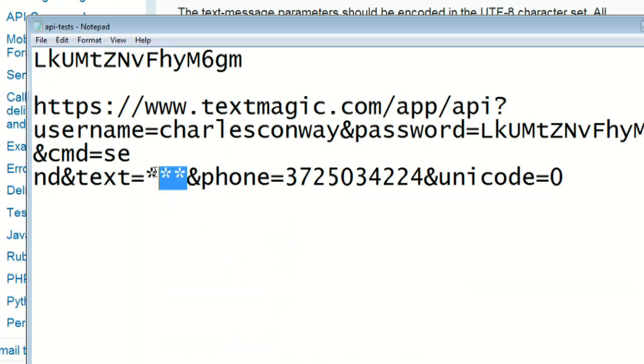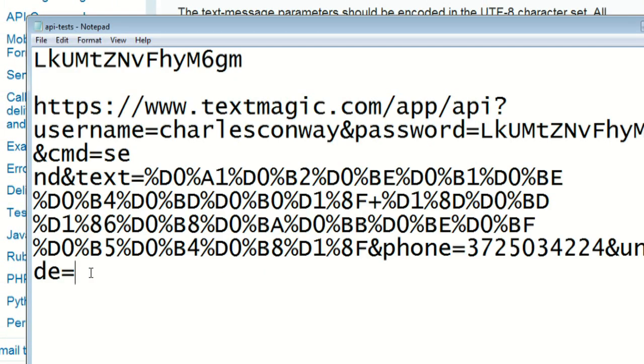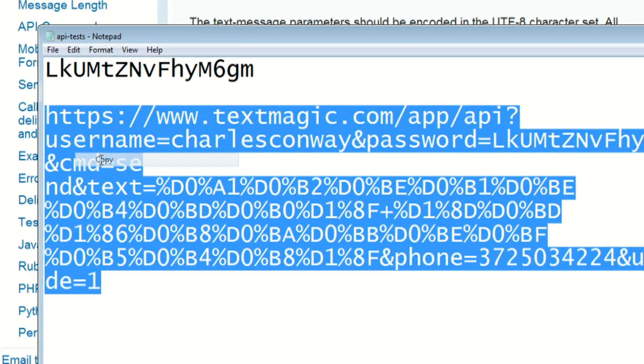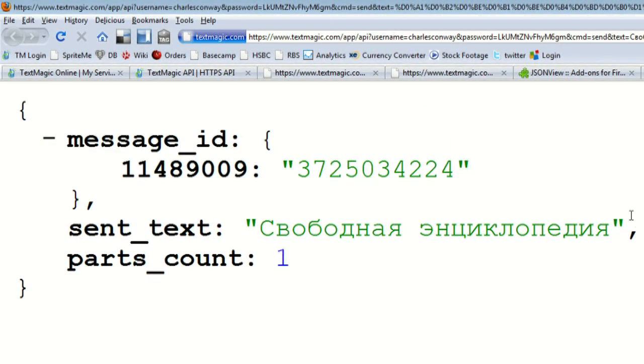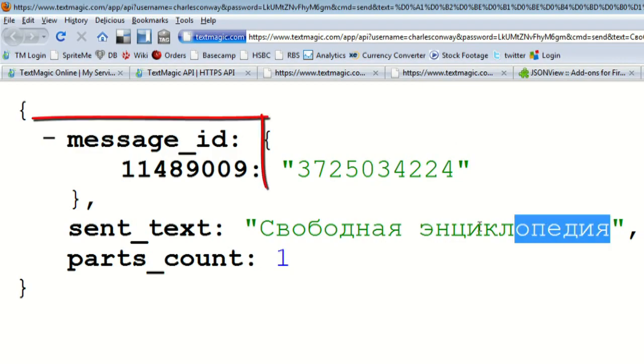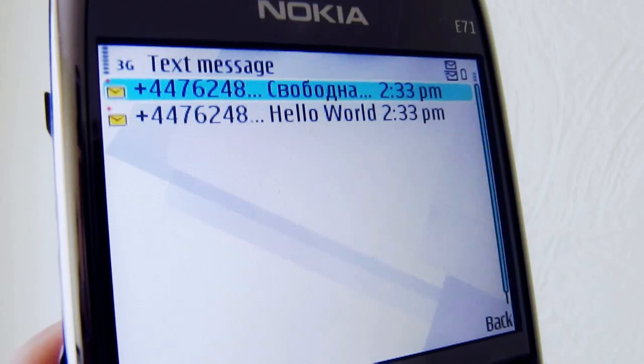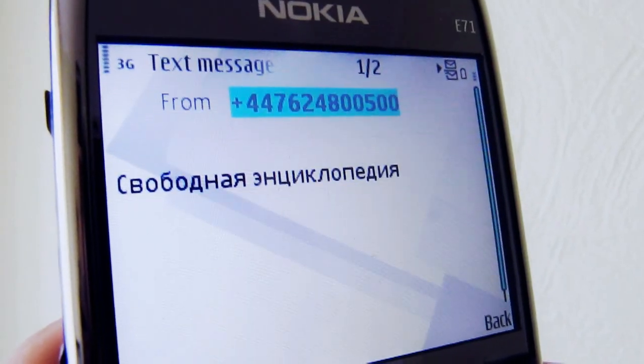Now you can submit the Send Message command. This is the response you get from the API. Later, if you need to retrieve a delivery notification for your message, you can use the unique message ID.